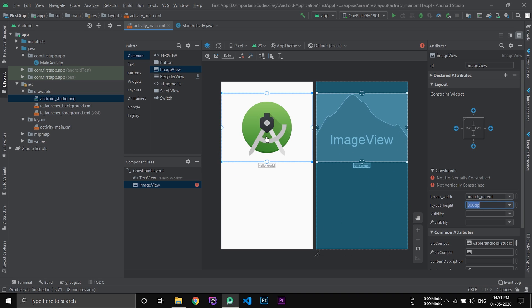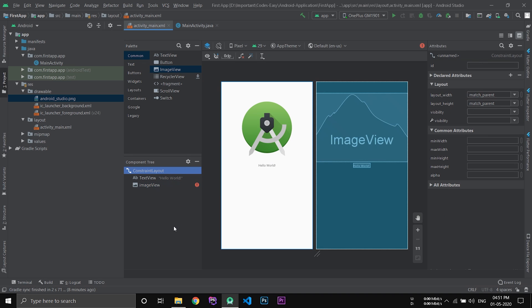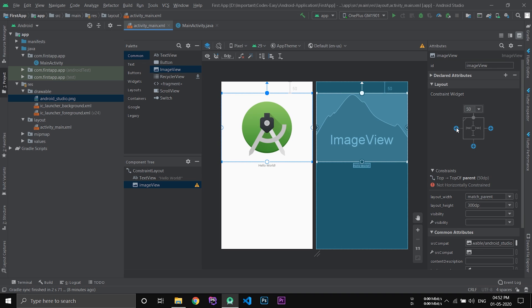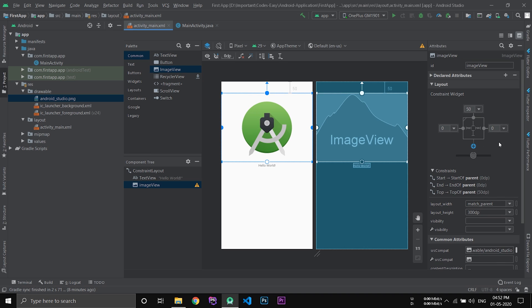Now you can see the image is properly sized. After that you have to give some constraints as this is a constraint layout. In Android there are so many layouts that you can use. Here we are using constraint layout. So in constraint layout we have to specify constraints in order to hold the views in proper position. Simply click these plus symbols. That will automatically set the constraints. Now the image view is properly placed.